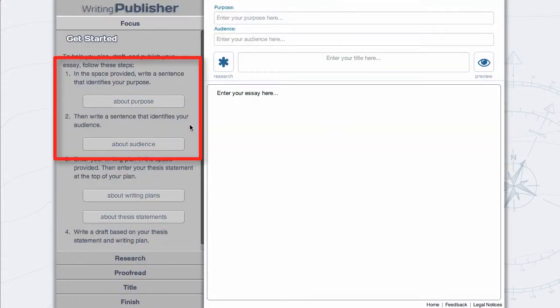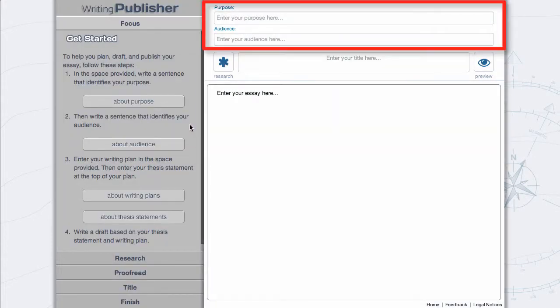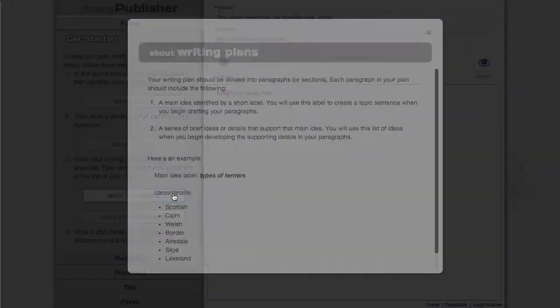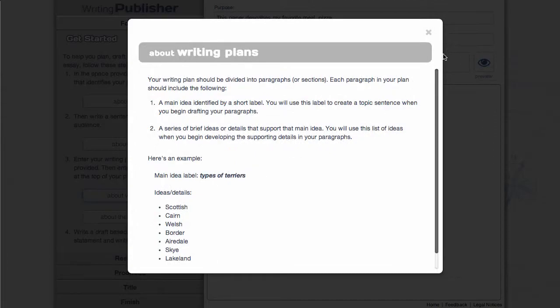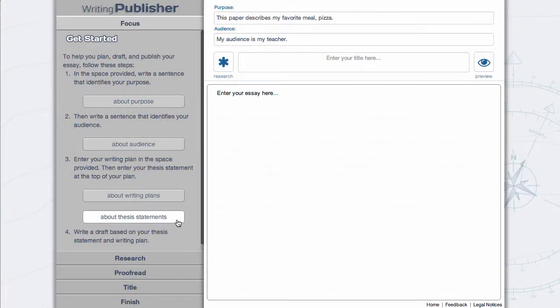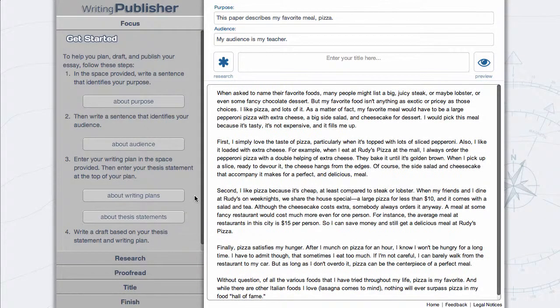If you are starting from scratch, enter your Purpose and Audience. Then in the Workspace, enter your writing plan, your thesis statement, and a draft of your essay.